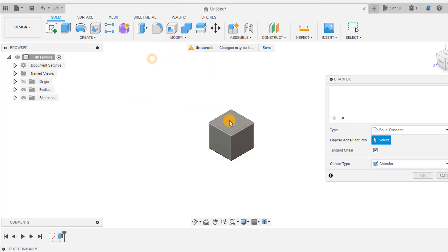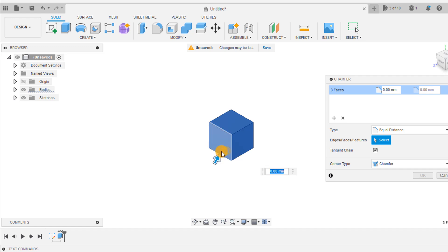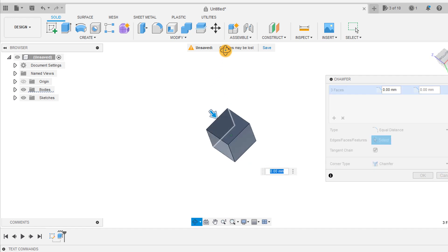Select all the faces of the cube and use the chamfer tool to chamfer the edges by box size over 10.